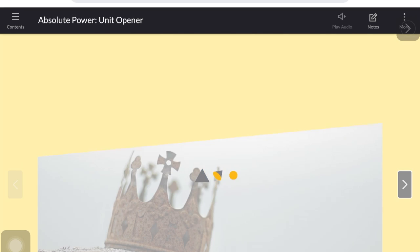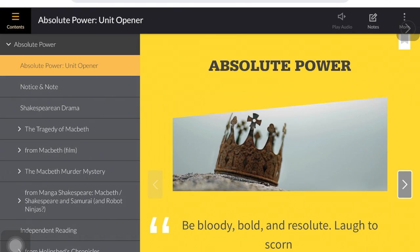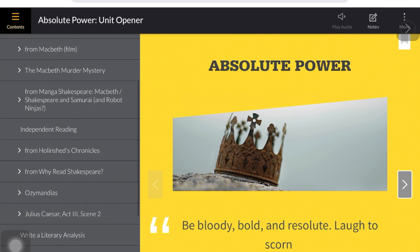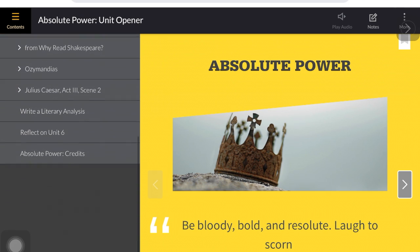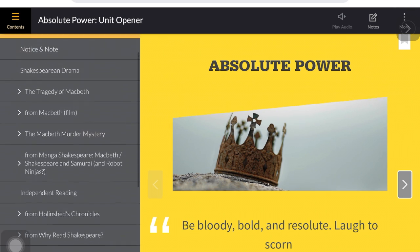That will launch you into the unit opener. From there, you can tap on the contents in the left corner, and that will open up all of the contents within that unit.